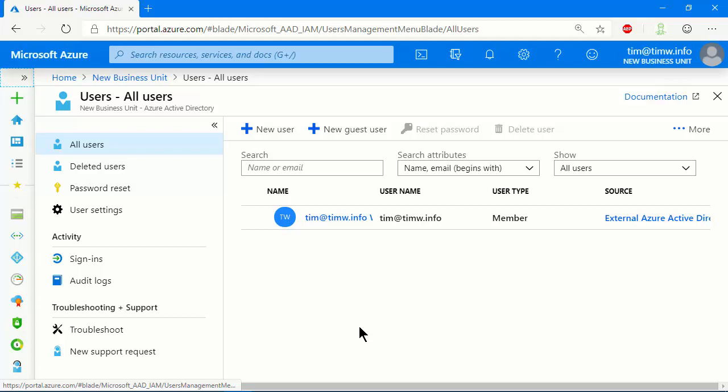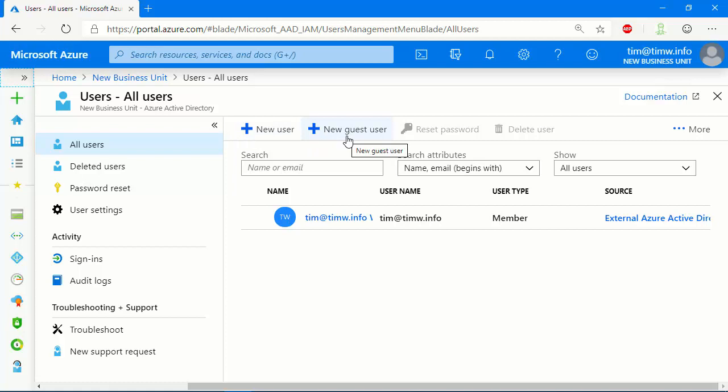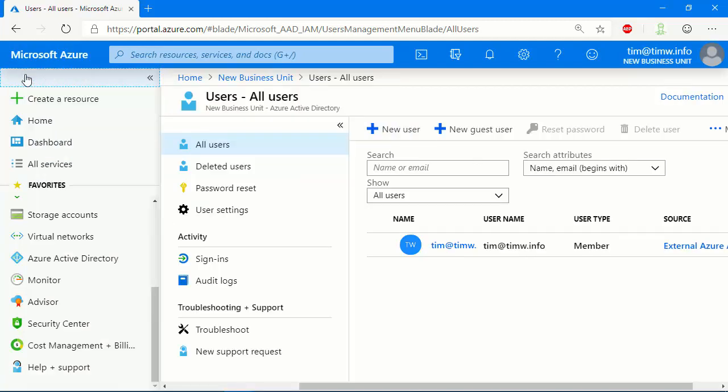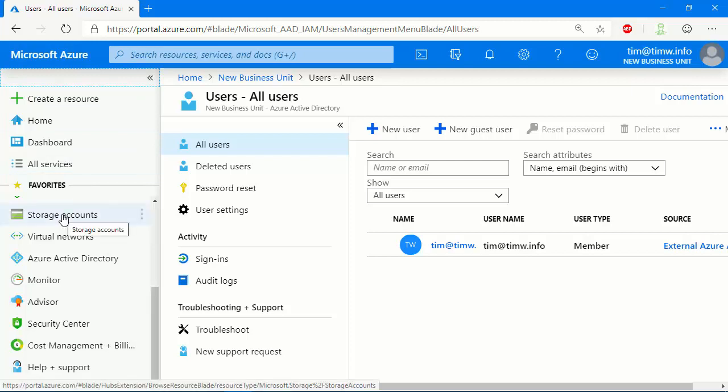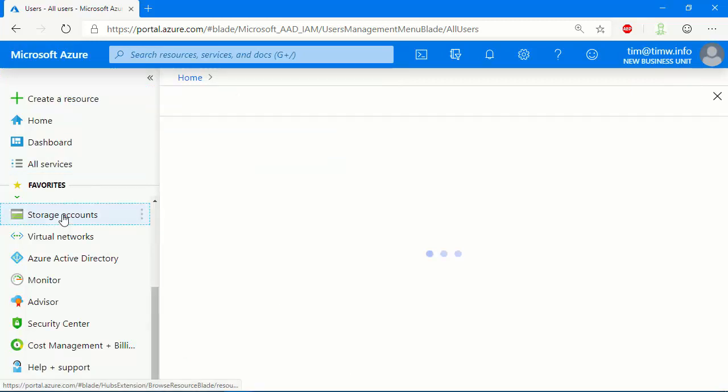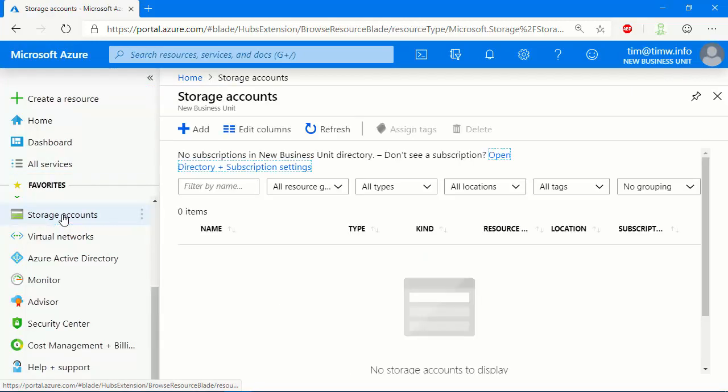And notice that my source of authority is external Azure Active Directory. So Microsoft or Azure, I should say, has federated me in, because this ID, Tim at TimW.info, is an Azure AD account that was created and sourced in TimW.info. Now, we can definitely go ahead and create users and invite users in through B2B collaboration and do this, but at this point we can't actually create anything because there's no subscription associated with this Azure AD tenant.